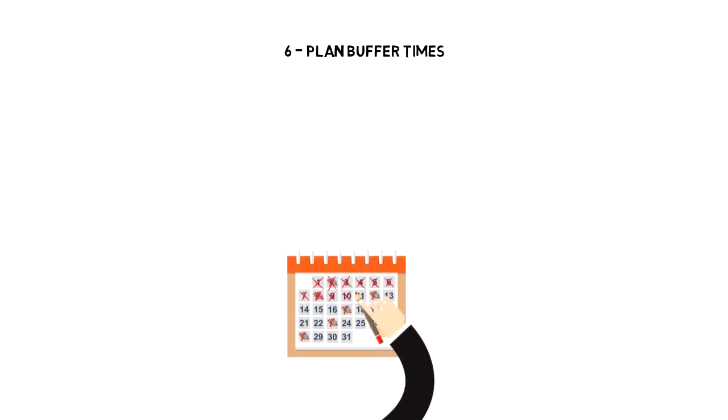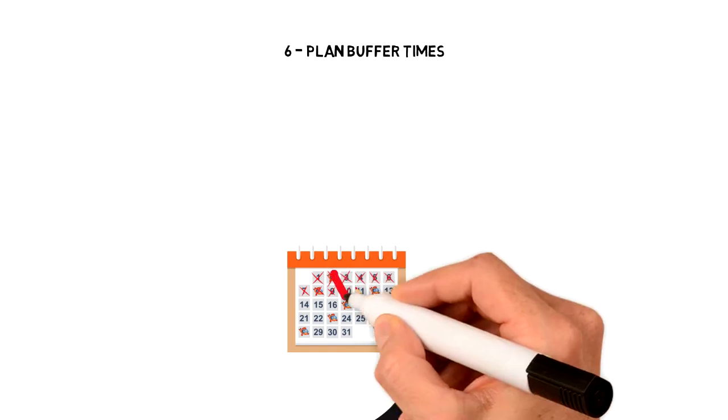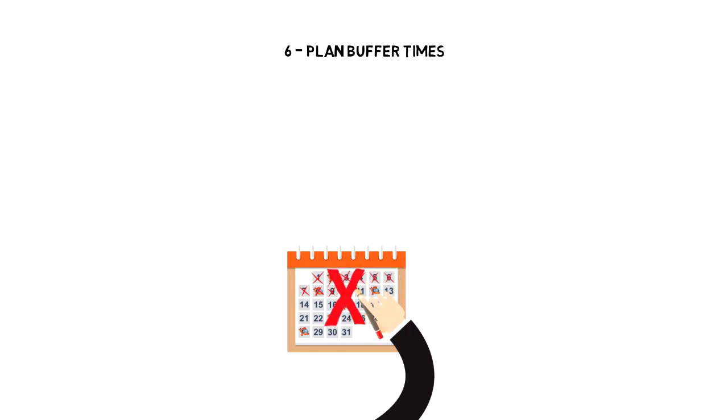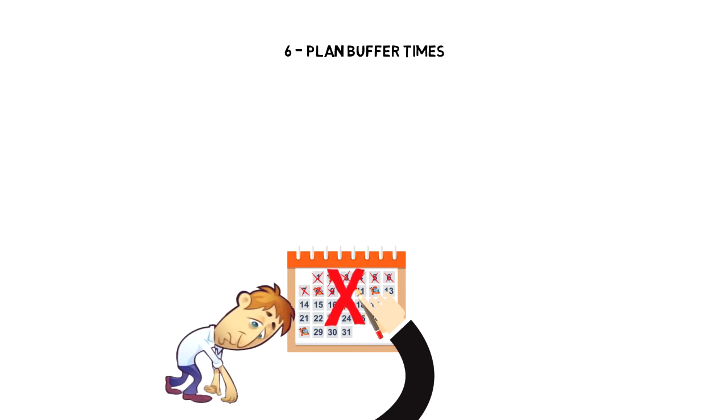Number 6: Plan buffer times. When you plan your week, you might want to fill up your schedule as much as possible because you don't want to waste any time, but that is one of the biggest mistakes that people make and instead of being productive, people become overwhelmed by their schedule.